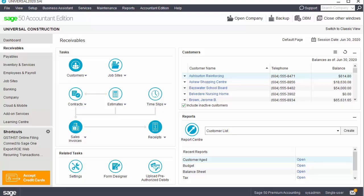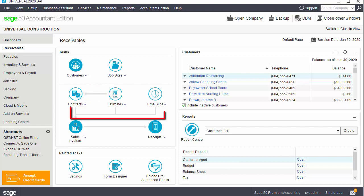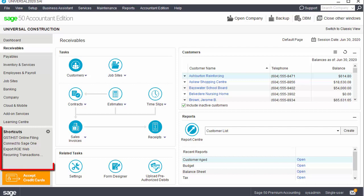Welcome to the Sage 50 home window. Over the next few minutes, we'll look at the different sections of the interface and navigate the main screens and modules. With its workflow design, the home window makes it easy to enter and report on transactions. The window is customizable, includes shortcuts for performing tasks, and you can access the features in a number of intuitive ways.